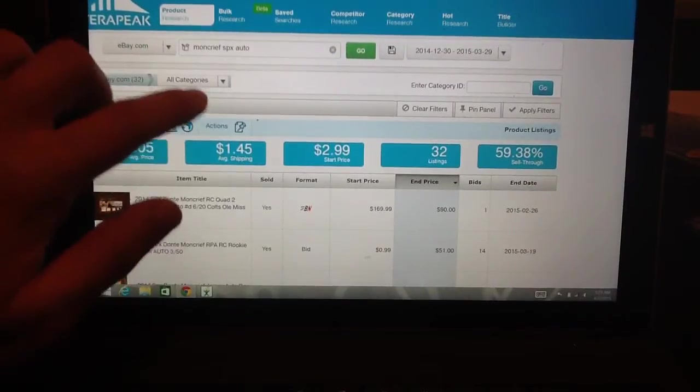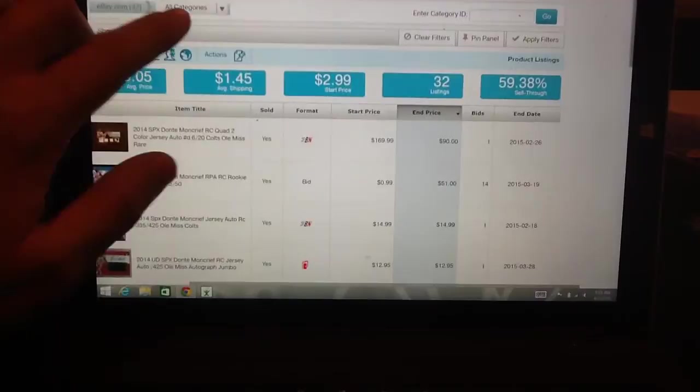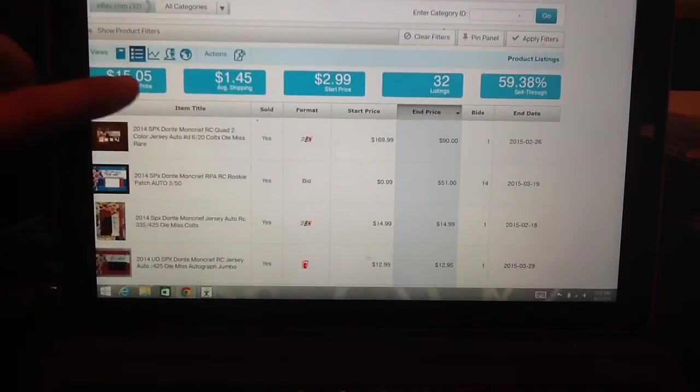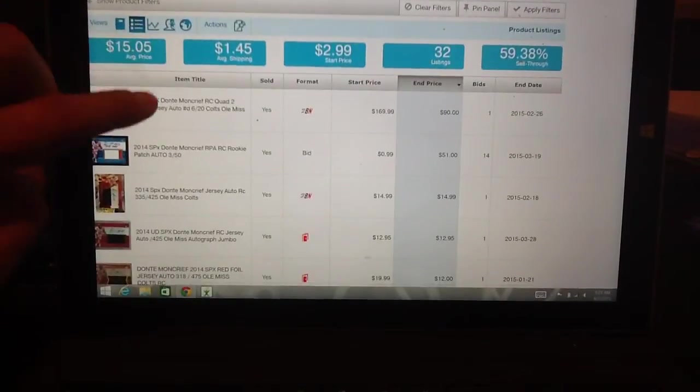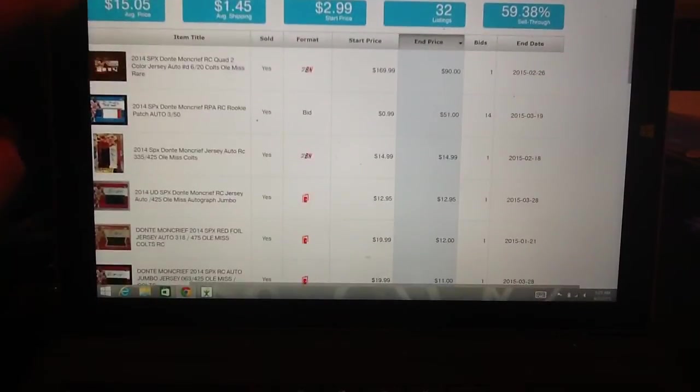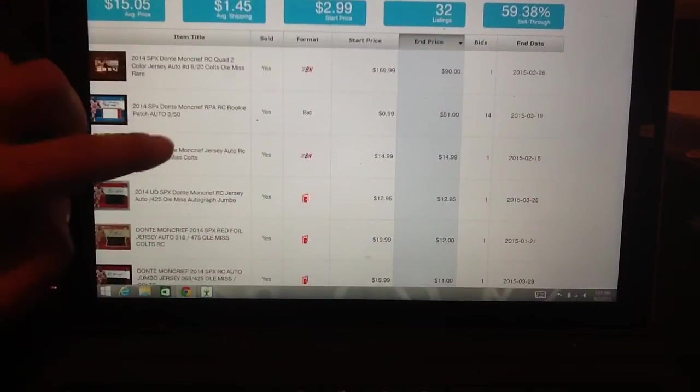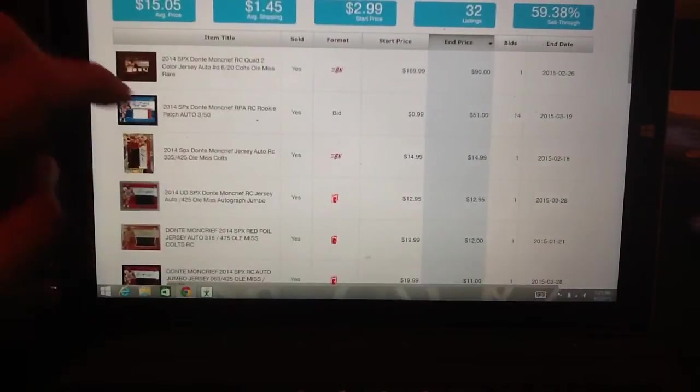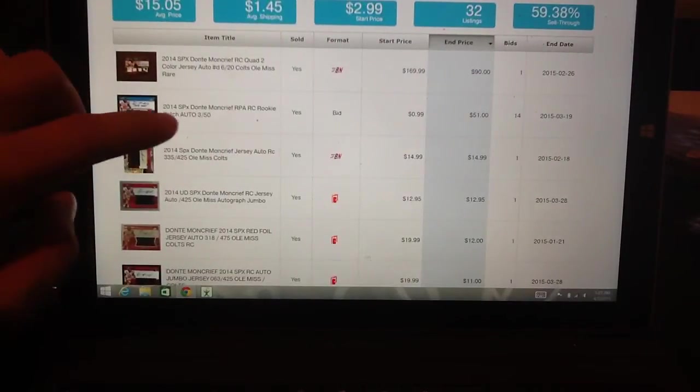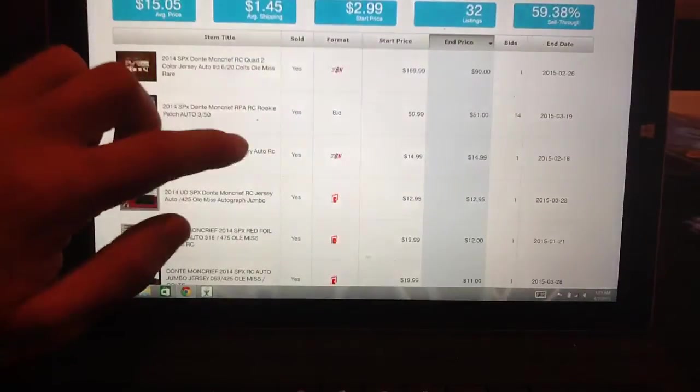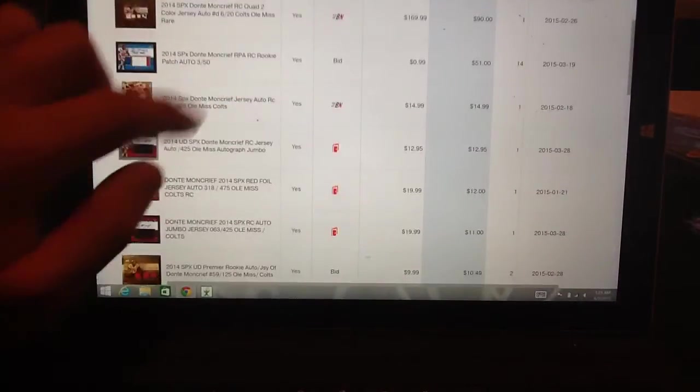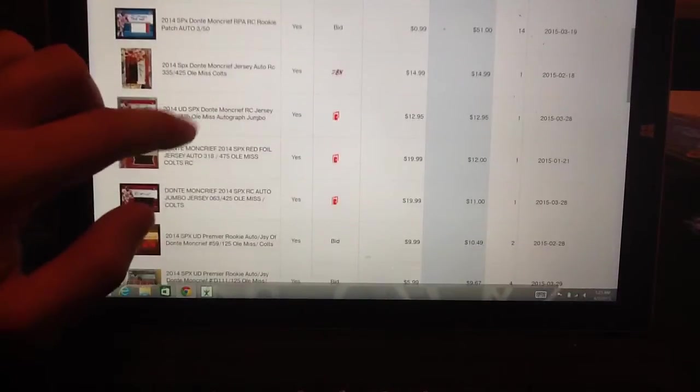So the highest-priced one sold for $90 and the buy it now was $169. So we kind of know. The Spectrum one to $50 went for $51 on March 19th. So we're kind of getting a basic idea.